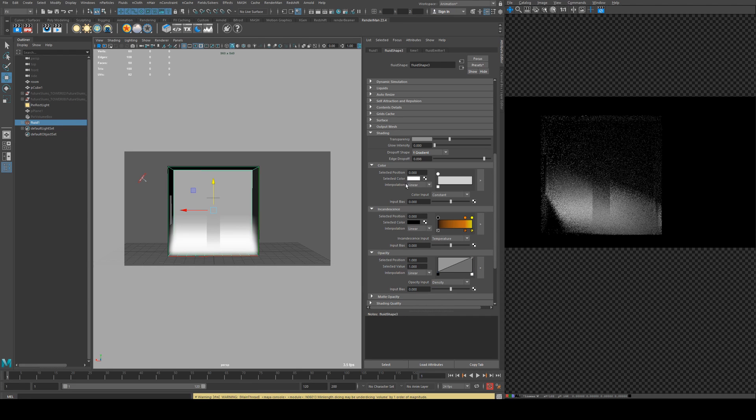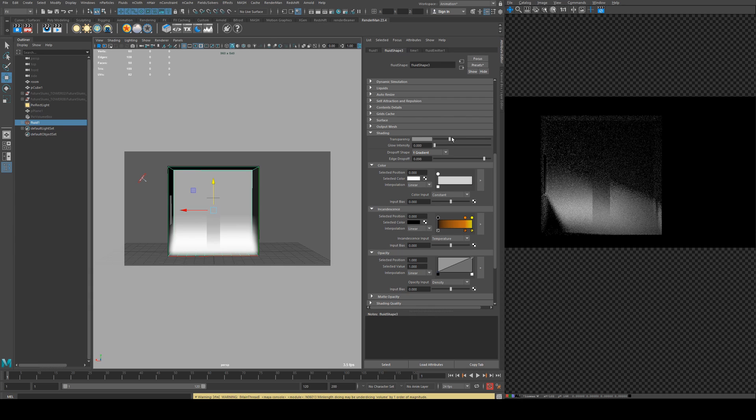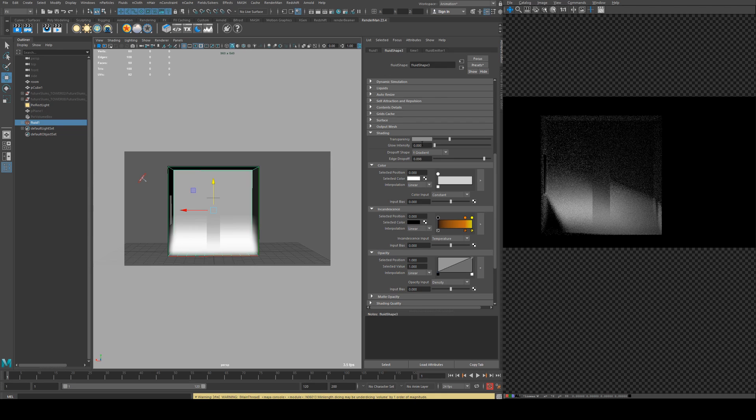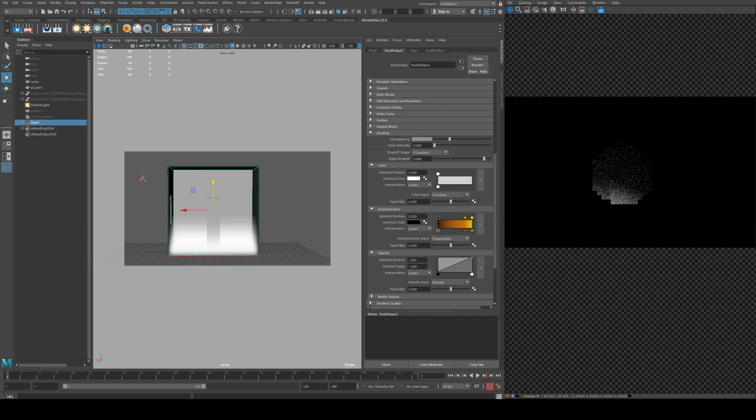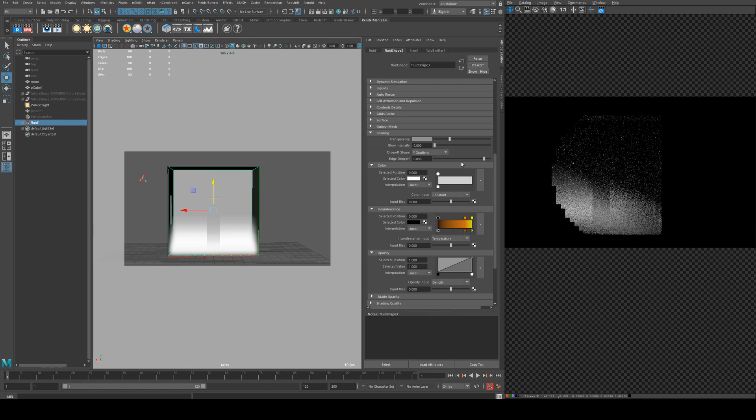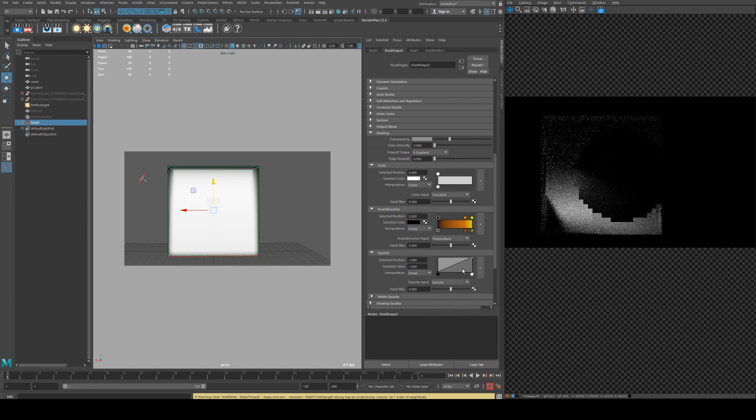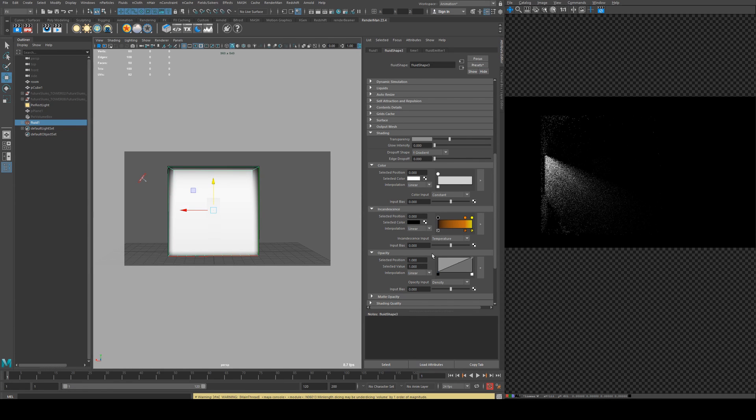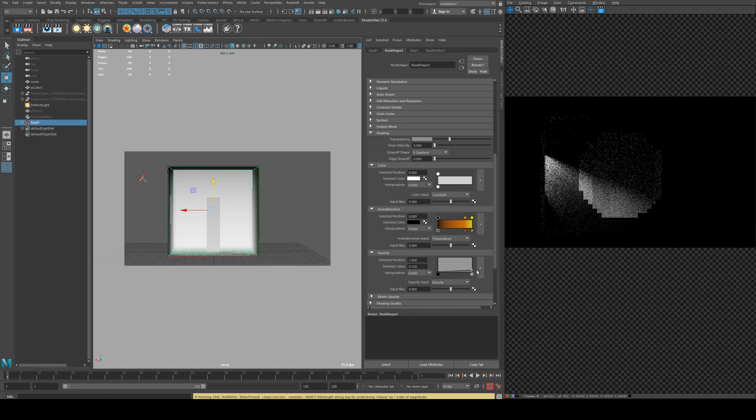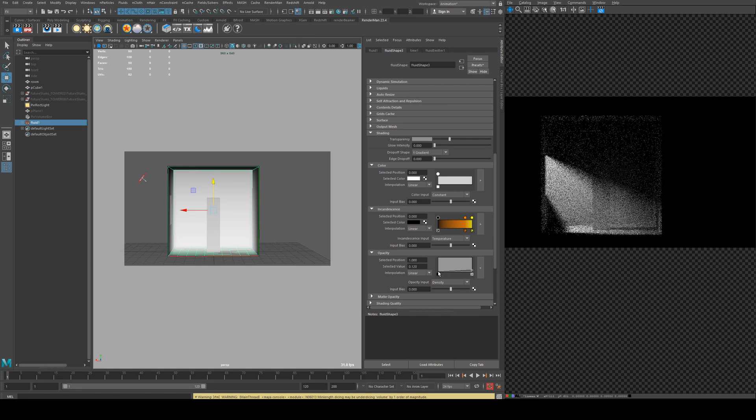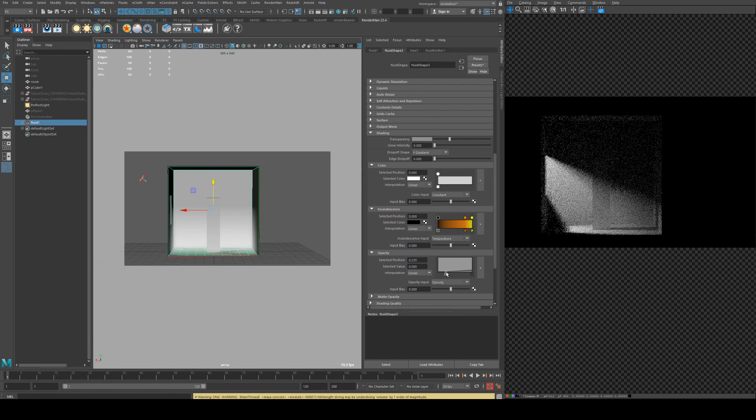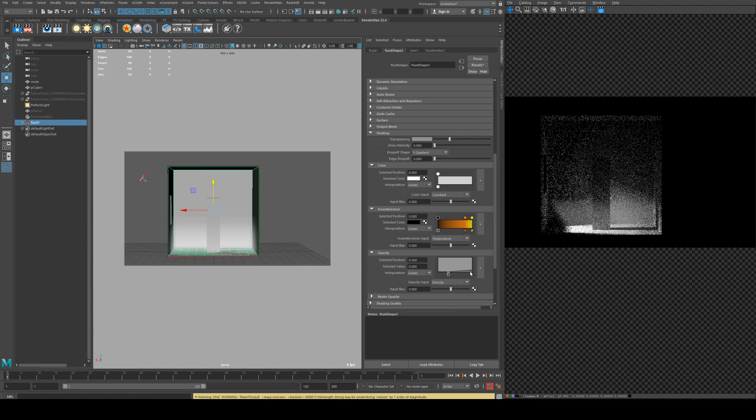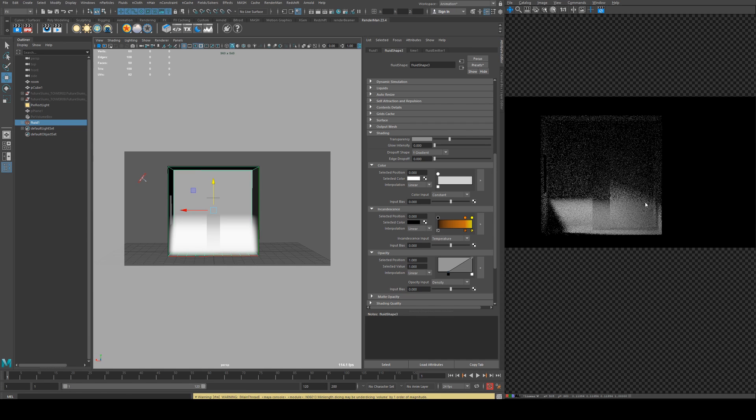Now you can also affect the transparency with this transparency slider. I would generally recommend using the edge drop-off for this sort of thing. If you're using a non-gradient, then yes, you may want to use the transparency as well. You could also use the opacity ramp.